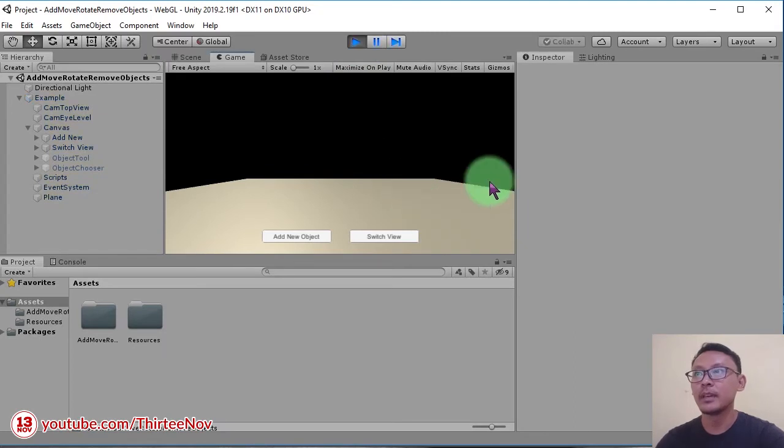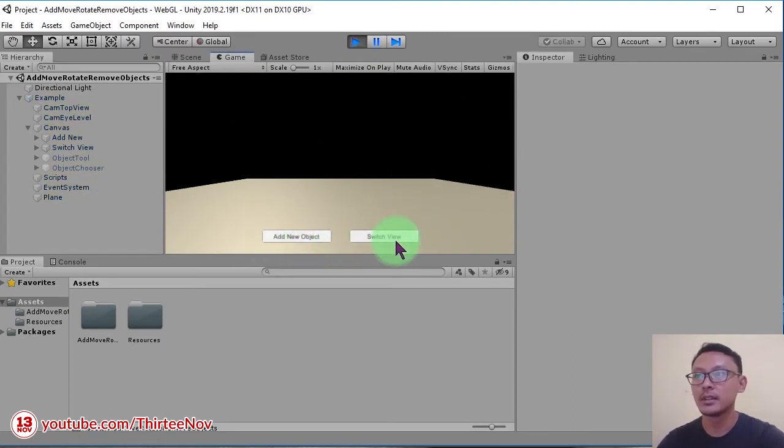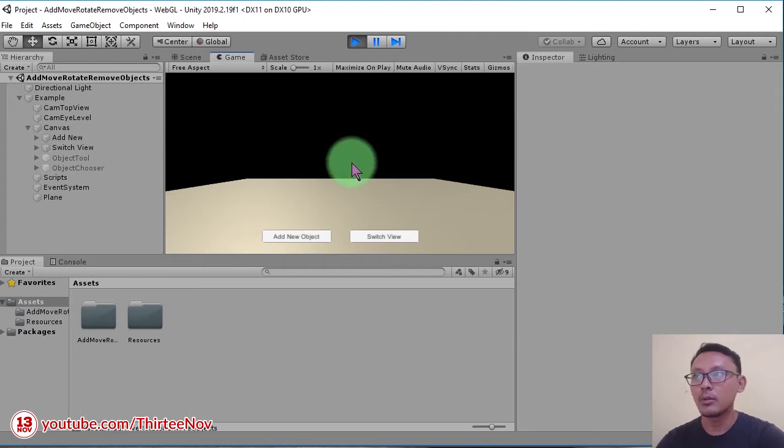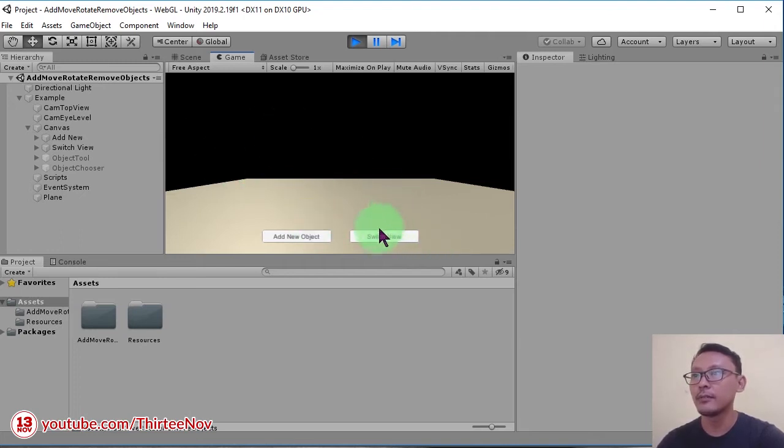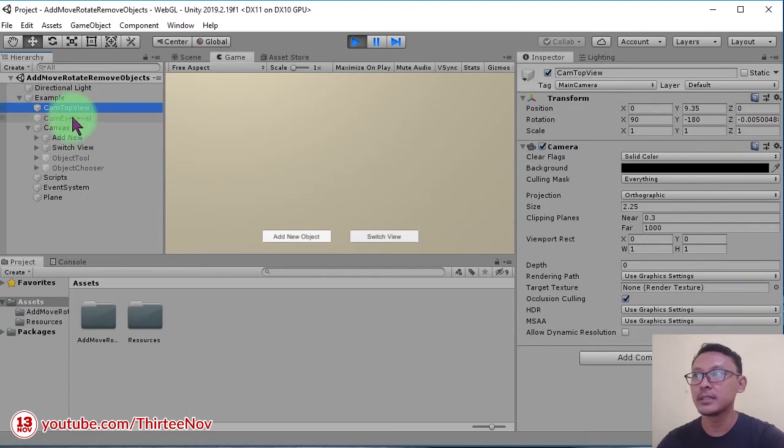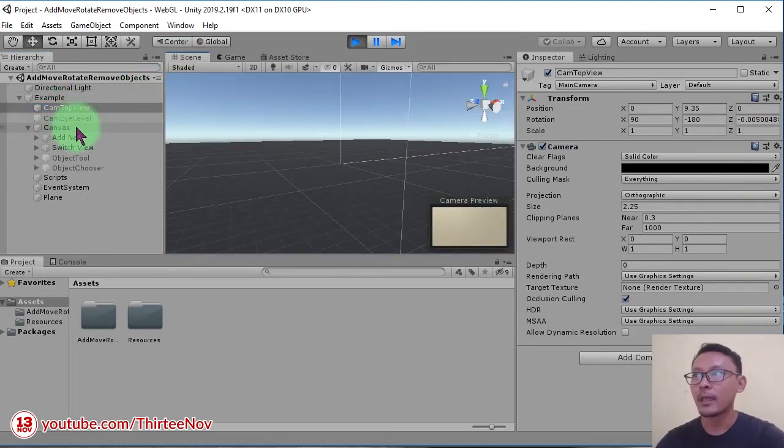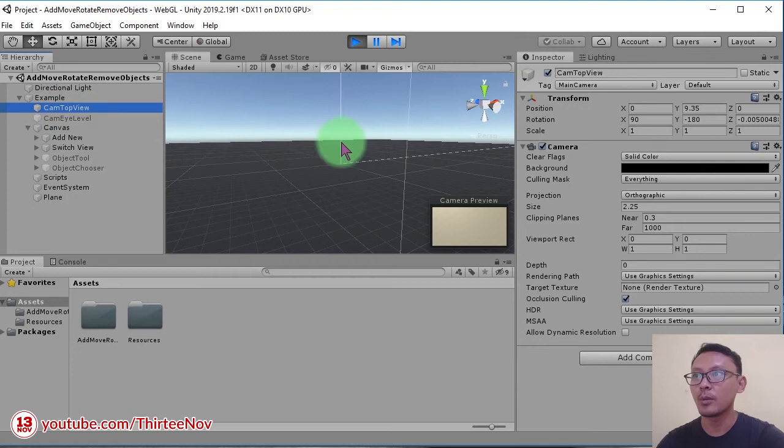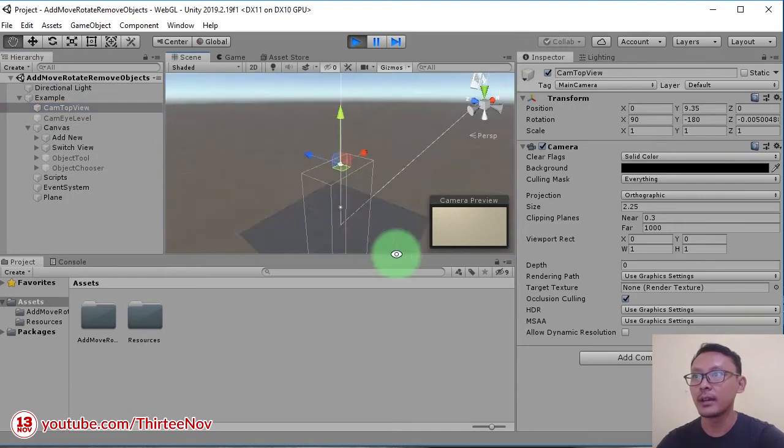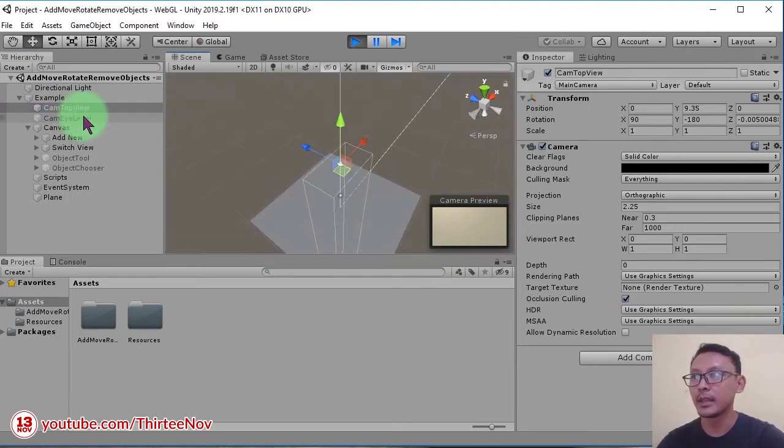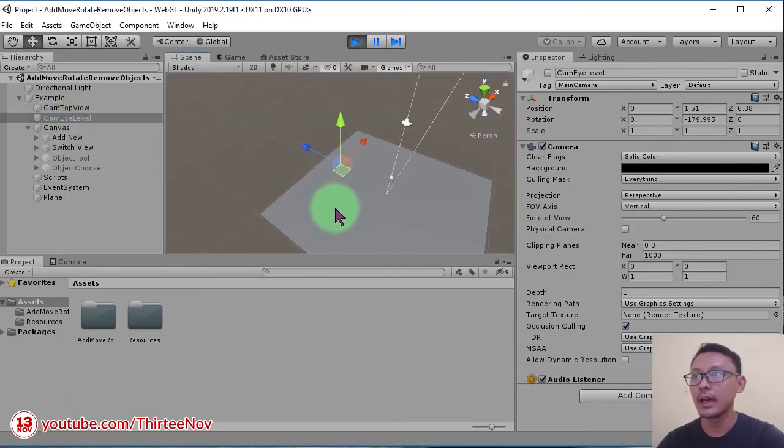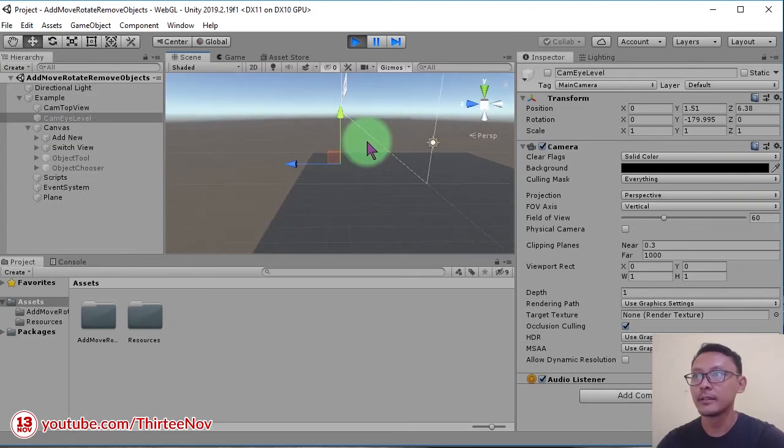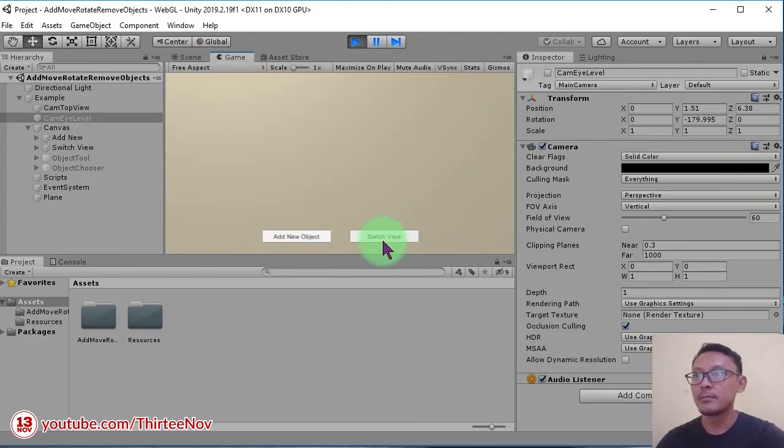Let's run the game. Here we have this scene with two buttons - this one is to add an object and this one to switch the view. Right now we are in the high level view, and if we click this button we are switching to top view. So basically we have two cameras here. Let me show you - this is the top view camera and orthographic camera, and this one is the high level view camera.